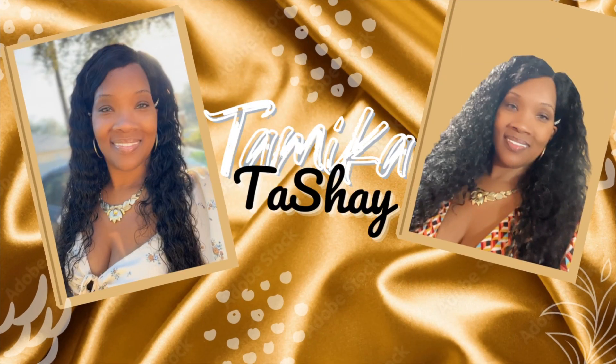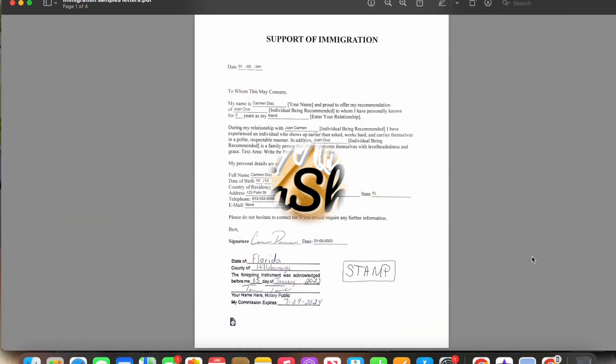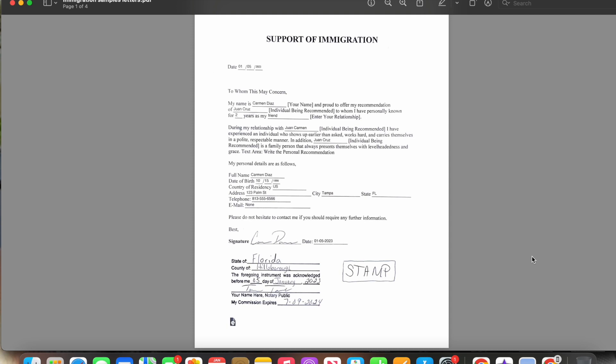Welcome back to the channel. Today I'm going to be discussing character reference letters for immigration purposes. There are several different reasons why a person might need these letters, but most likely it's for immigration — they could be trying to stay in the country, come to the country, or avoid deportation.